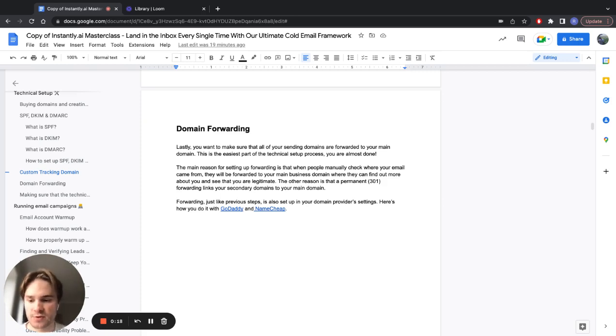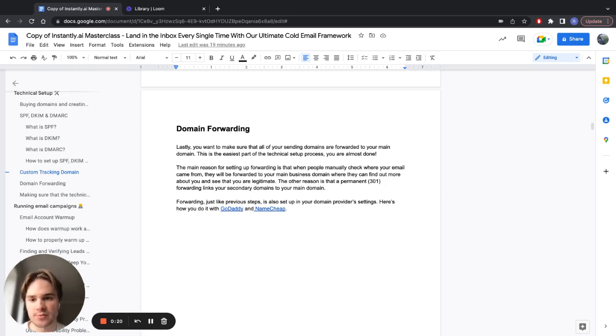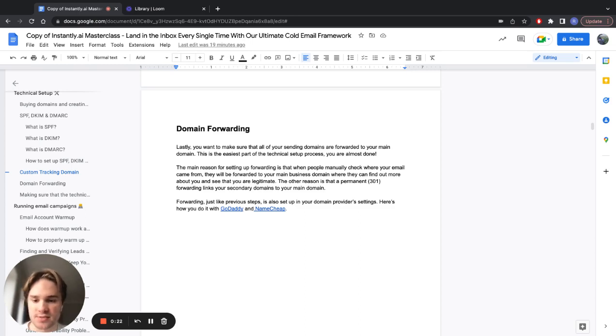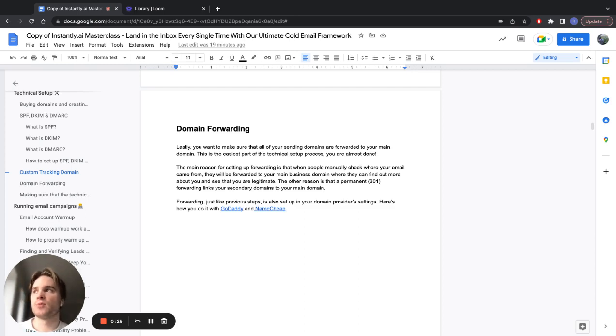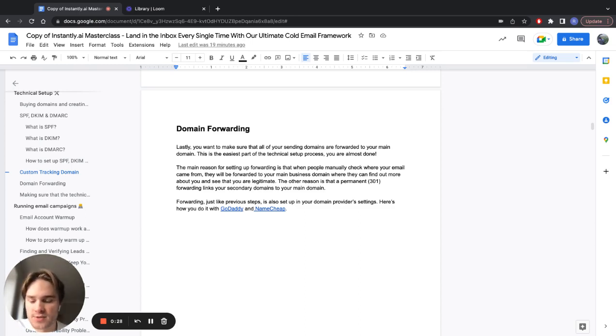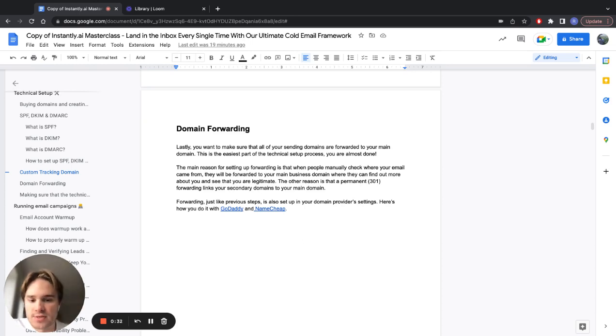If people visit those alternative domains, they'll be forwarded to your main domain and actually see what your business is about. This is most important because when you're sending out emails from these alternative domains, people often check out the domains where these emails are coming from.